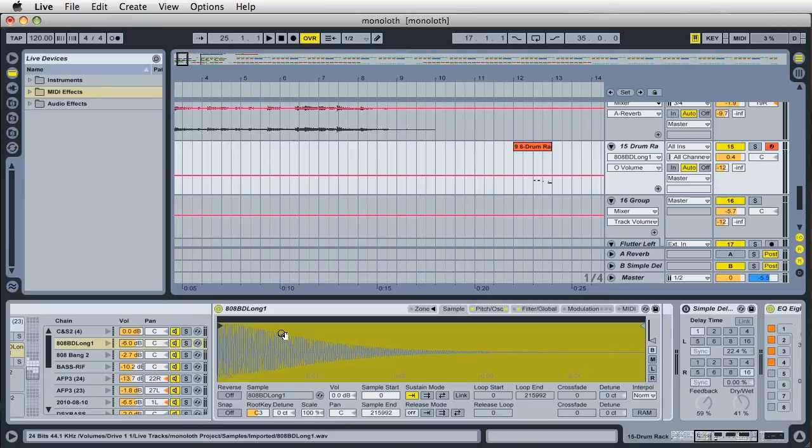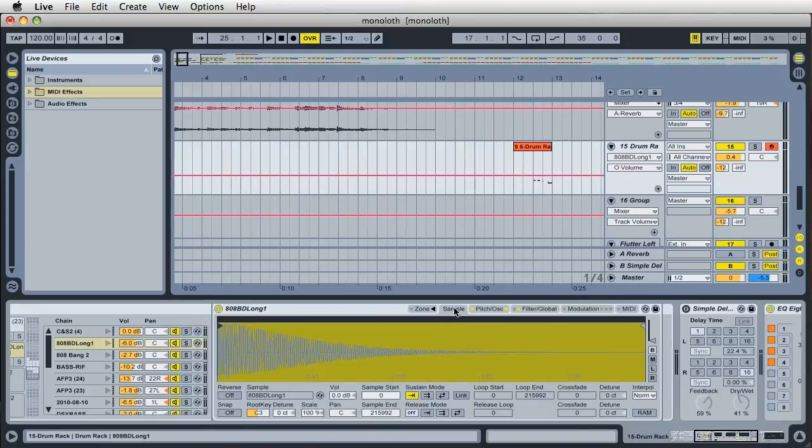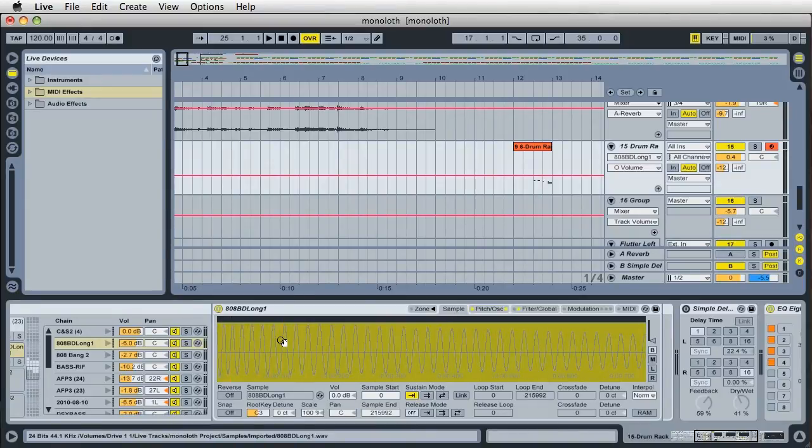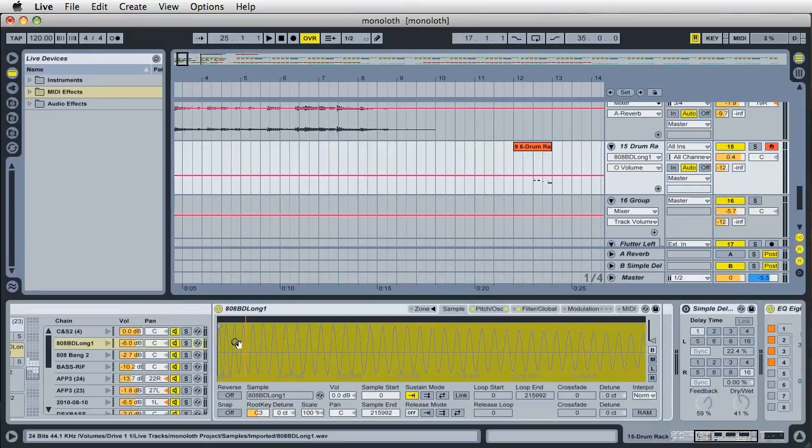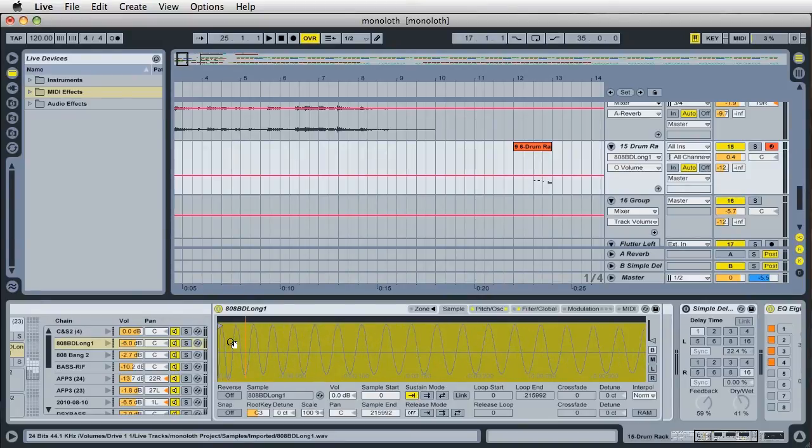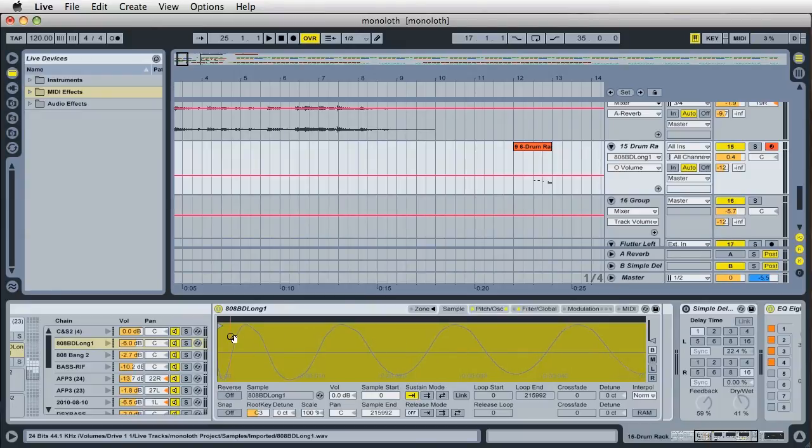So if you have a sample, and this could be anything, any sample that you have, if it's loaded into sampler, go ahead and go to the waveform on the sample tab and click on the waveform and you can move the mouse up and down and you can zoom in and out of the sample. Go ahead and zoom in to the very beginning of the sample, just like this.